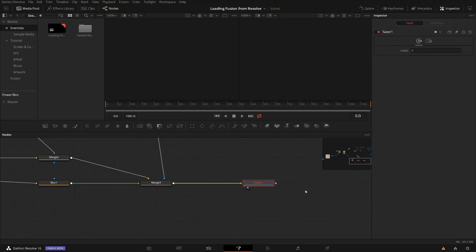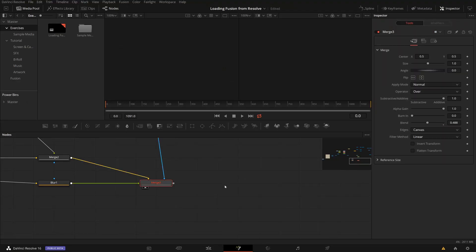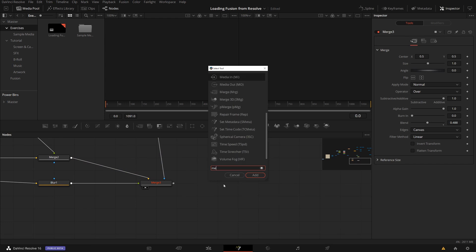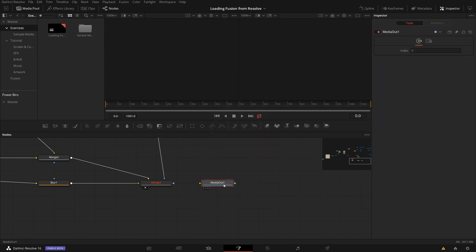So first of all, the saver node here, I can just delete it and instead add a media out from the tool menu, control space bar, media out from the tools. This will send my composition back to the edit page where I just started before.